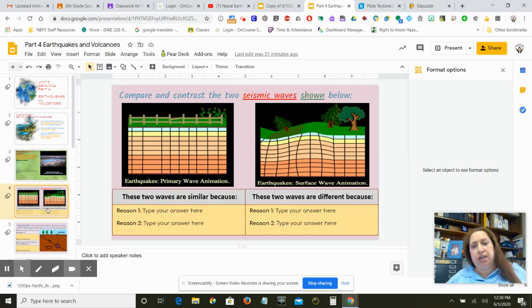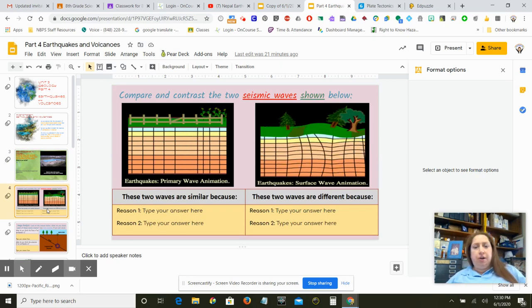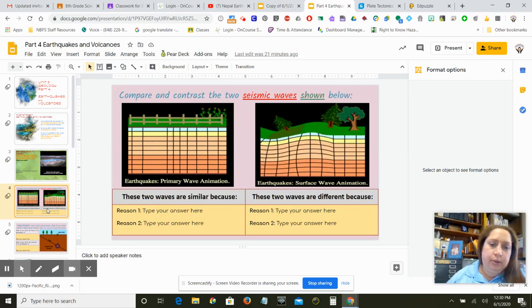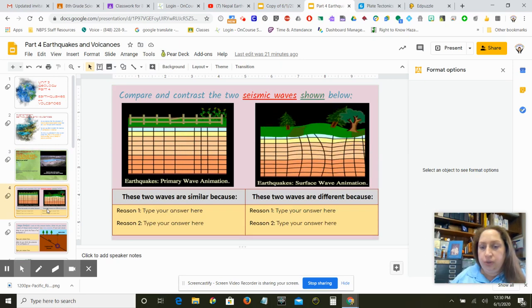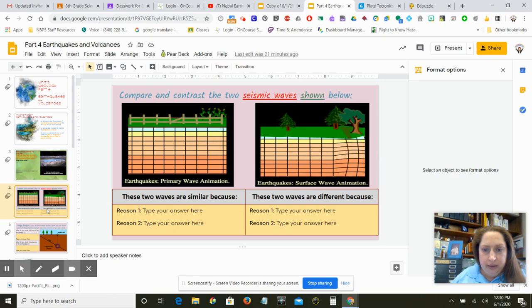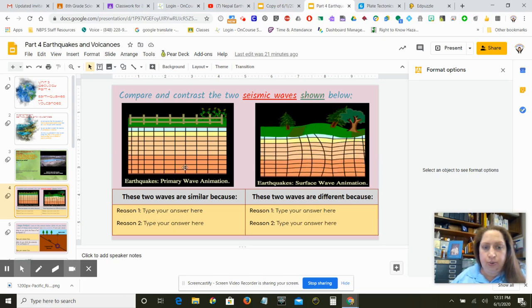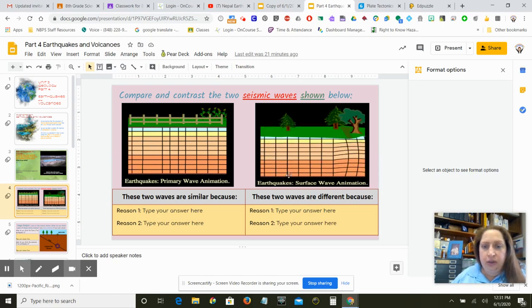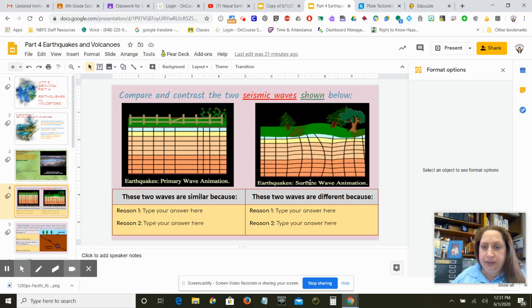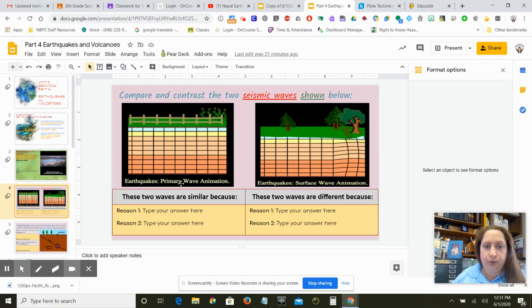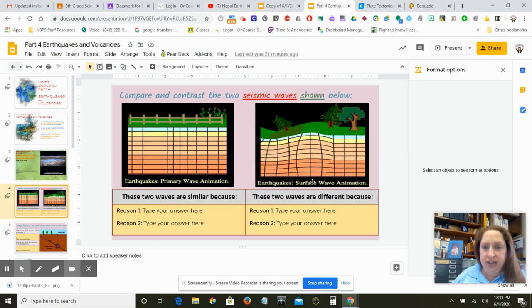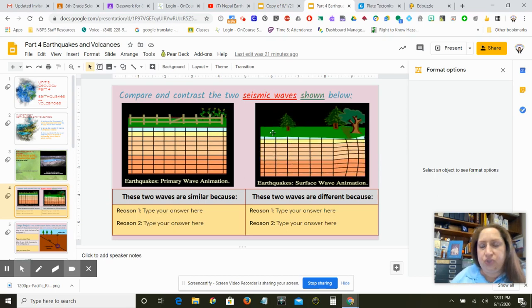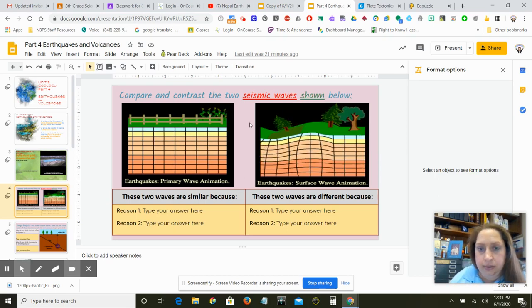This is a pretty neat little GIF explaining two different types of waves. So this is called the primary wave. This one is called a surface wave. Or a P wave and an S wave. Those are common terms.